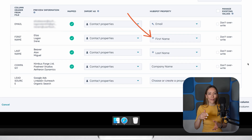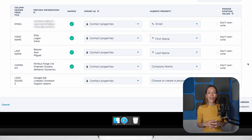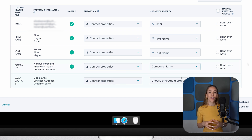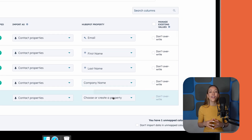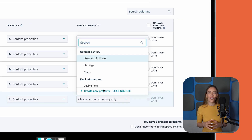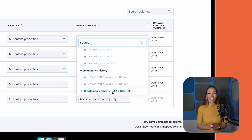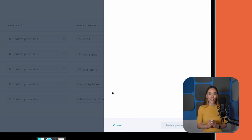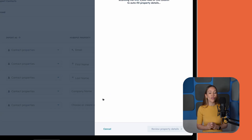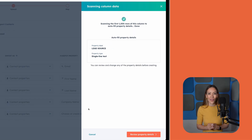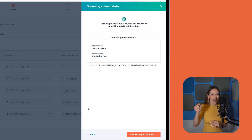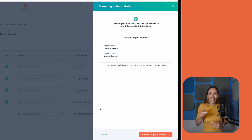Same goes for email — map that to email, and so forth. If you've created custom properties like Lead Source or Company Size, you can map those too. HubSpot will automatically save these settings, so future imports will be even faster. Once you're done mapping, click Finish Import and that's it.